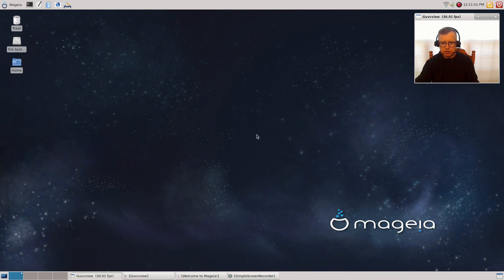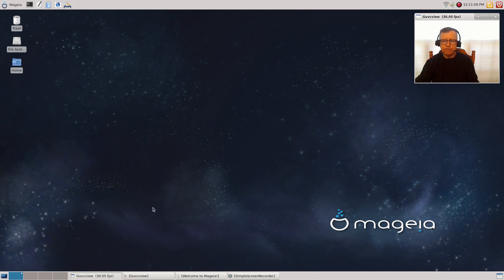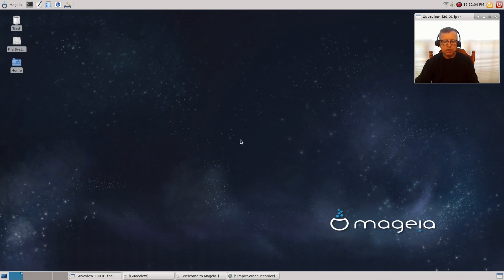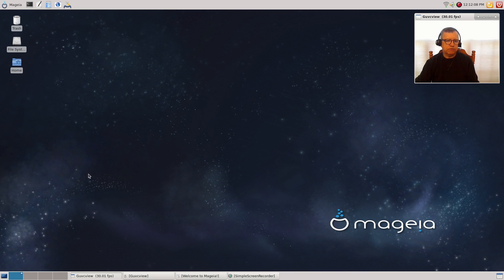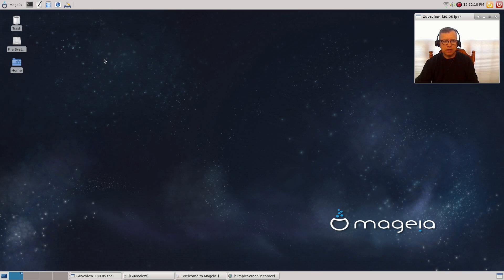On the plus side, I am using guvcview and Simple Screen Recorder. Both were available in the software center, as were SMPlayer and OpenShot. Haven't really found any issues with package management as far as software availability. Everything looks good, everything seems to be available.